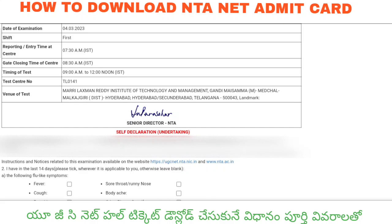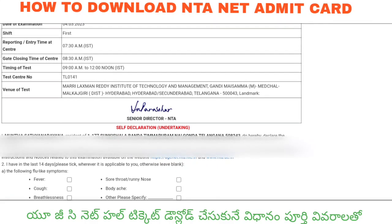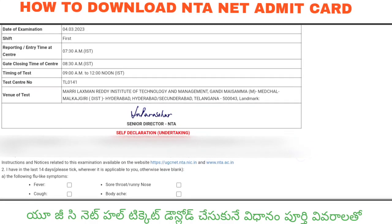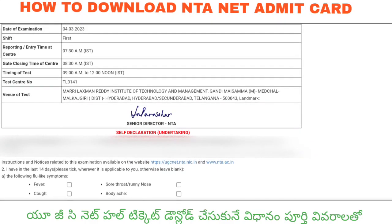The exam center shown is Institute of Technology and Management — that is where the exam is to be held. So, we will download the UGC Net or NTA Net admit card. If you like this video, please subscribe to this channel and follow for the latest updates. All the best.